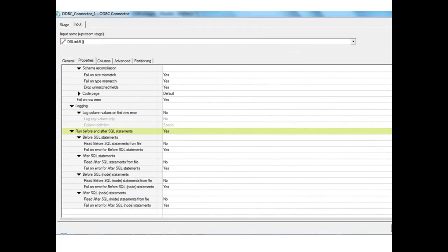The ODBC connector stage is used when no other specific database connector stage is available for the database being worked with, provided that database supports the ODBC driver.